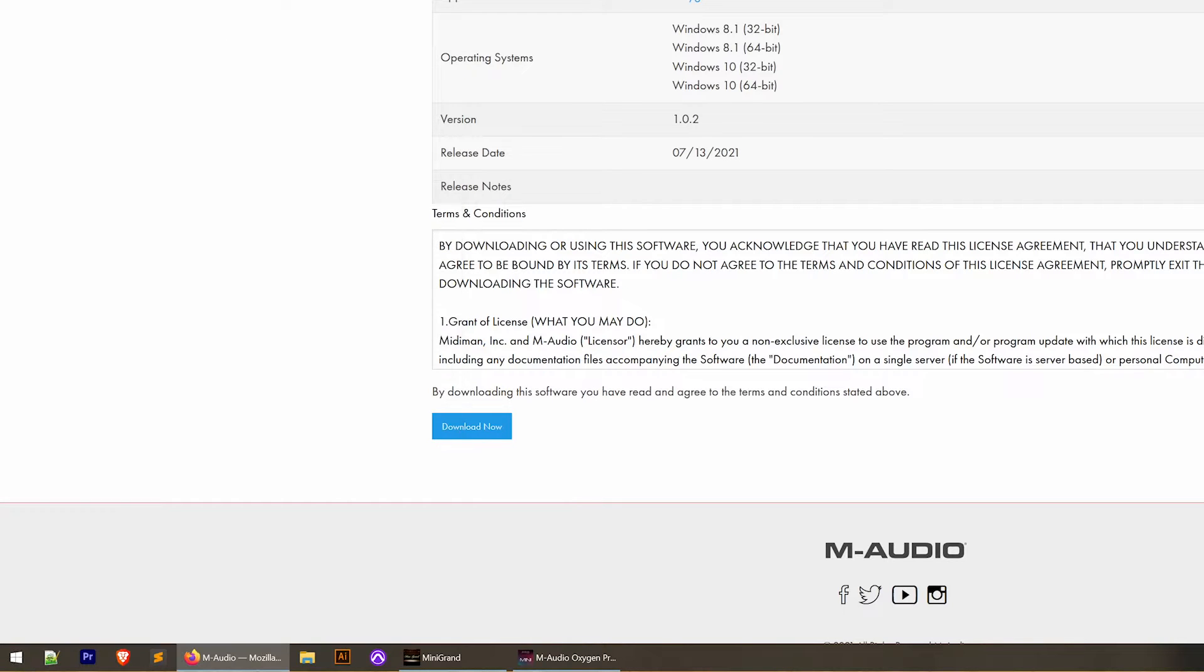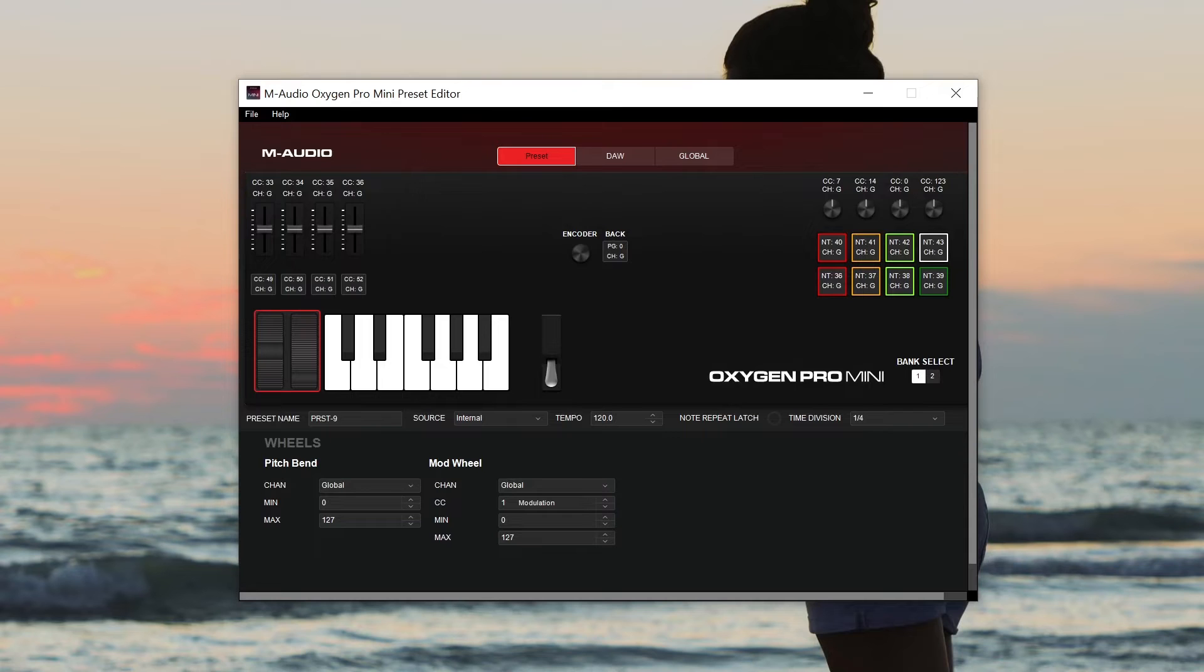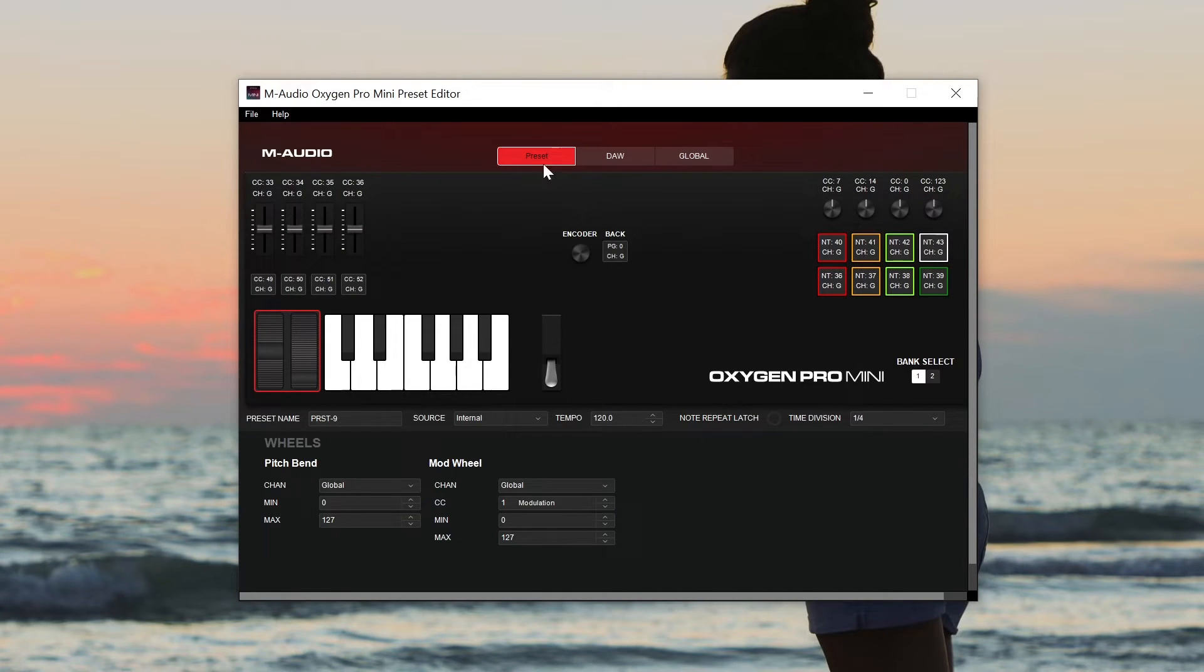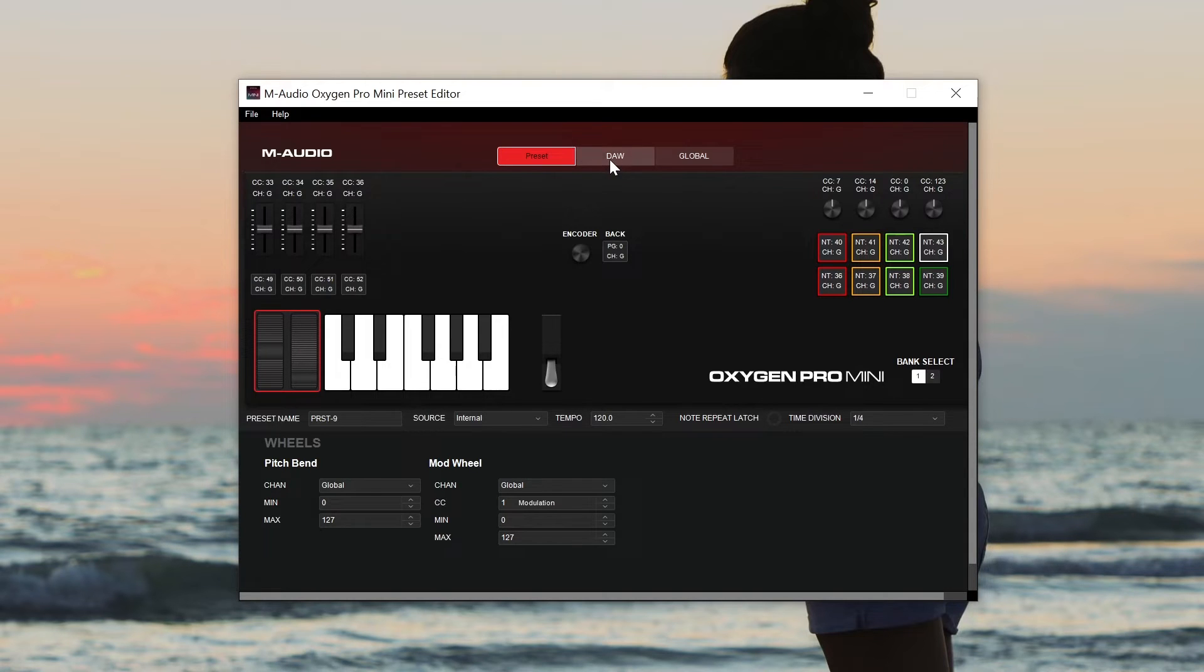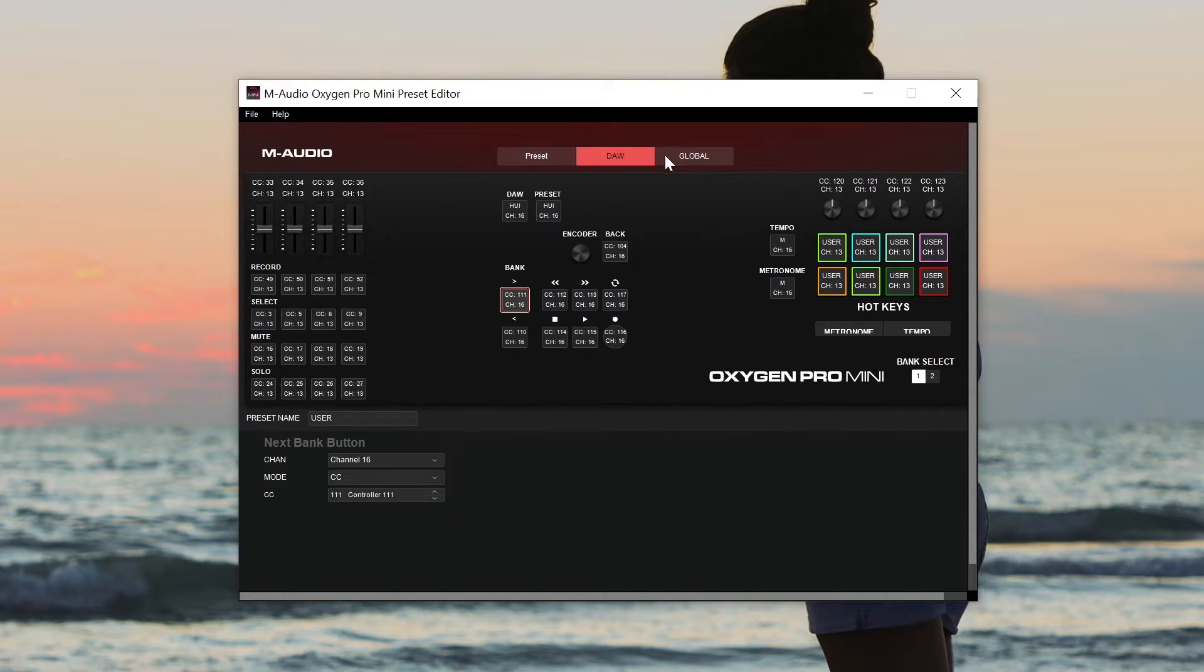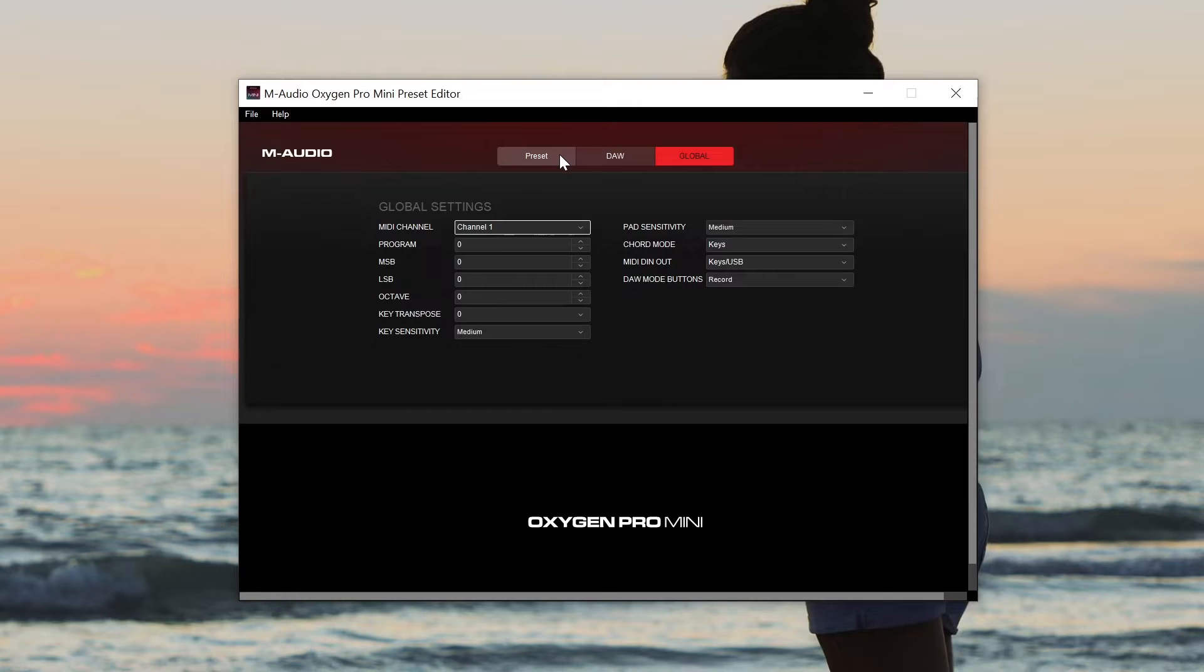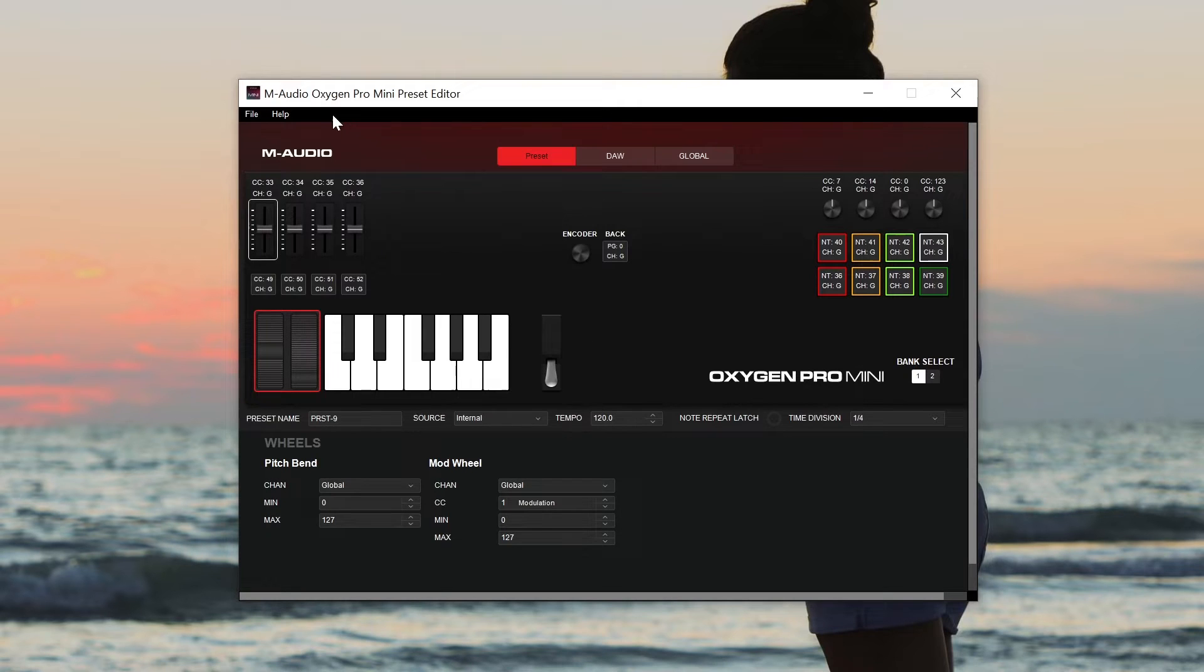So I've got that opened up already right here. I'm going to minimize my browser and this is what the preset editor looks like. So we've got three main pages to this preset editor: the preset screen, the DAWs screen and the global screen. I'll talk about all of these here in a minute.